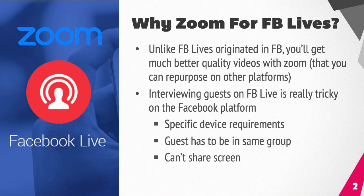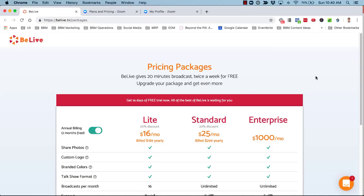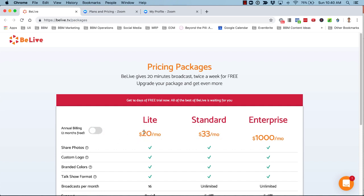Honestly, there are other platforms out there, among them BeLive. I'm not saying that's the only game in town. BeLive gives you a free 20-minute broadcast twice a week for free, so you could start there. But obviously, if you have longer Facebook Lives with your guests going beyond 20 minutes, then you would have to upgrade to a Lite account, which is $16 a month. If you're going monthly, it's $20 a month.